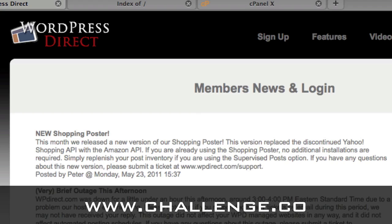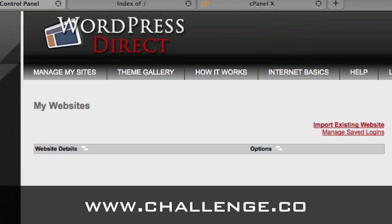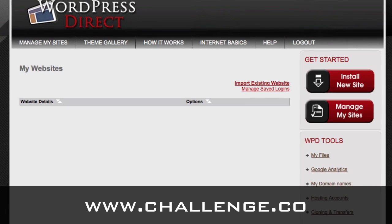Another good thing about the login page is that it gives you updated news and announcements. Sometimes during the challenge we'll post things here that everybody in the challenge needs to know. So when you're logging in, just take a glance to the left of the login fields.